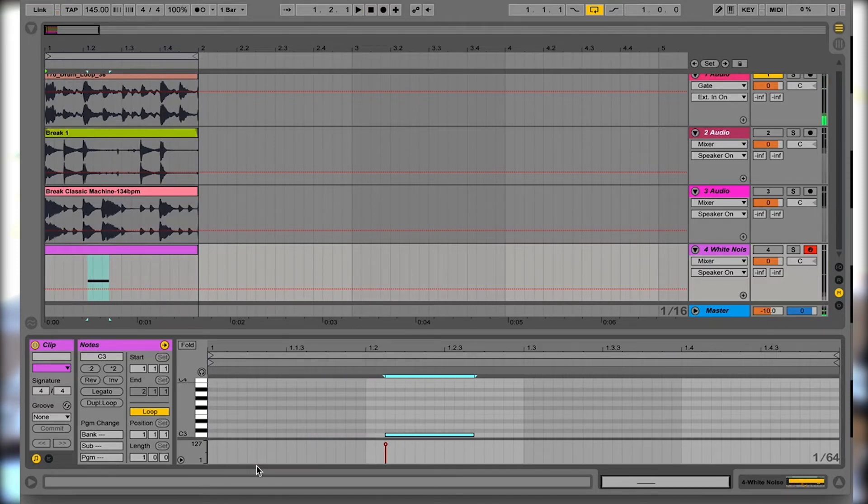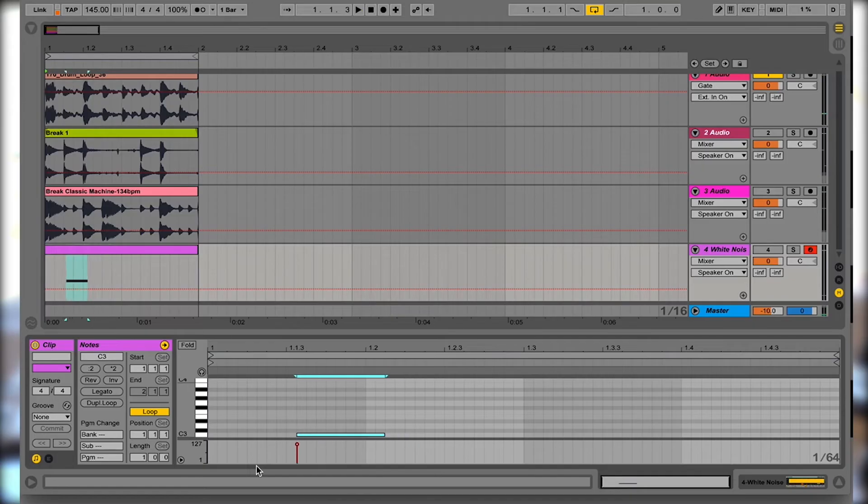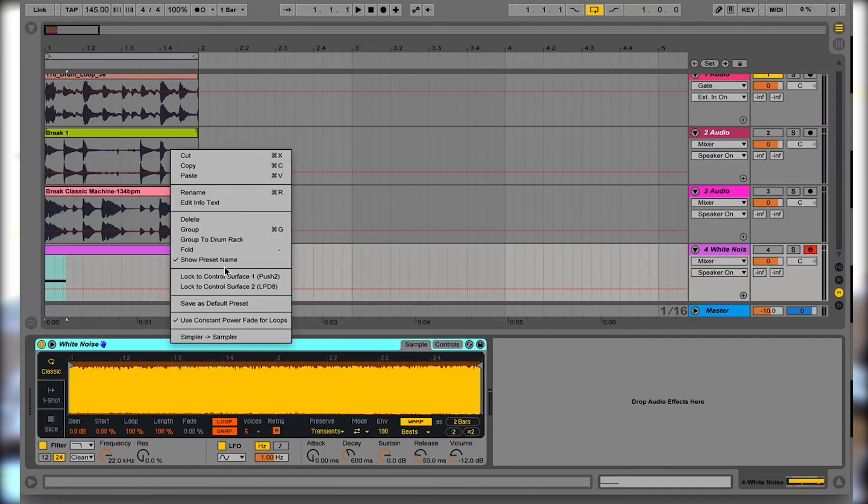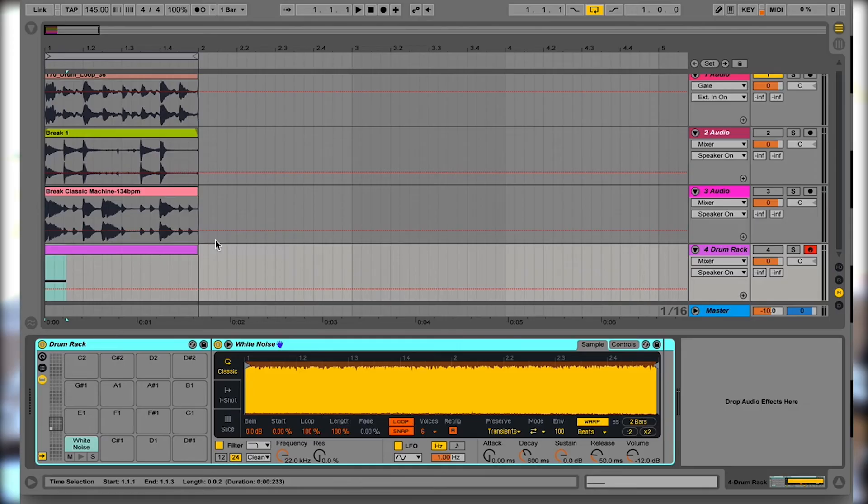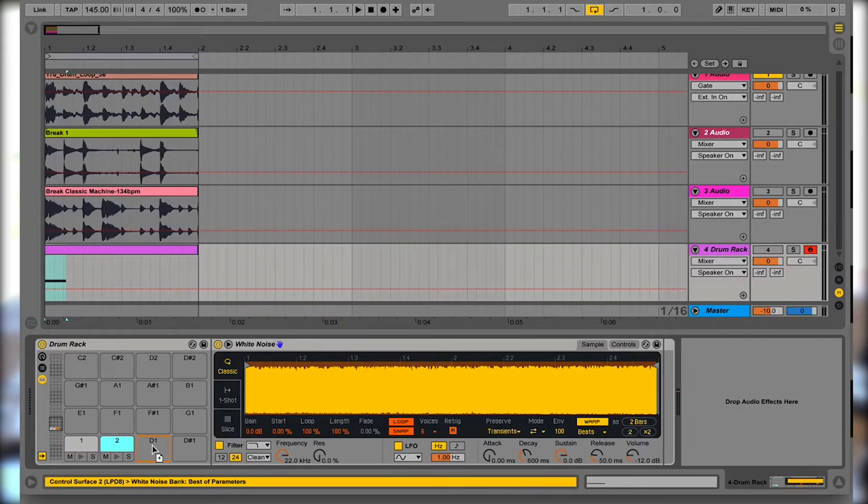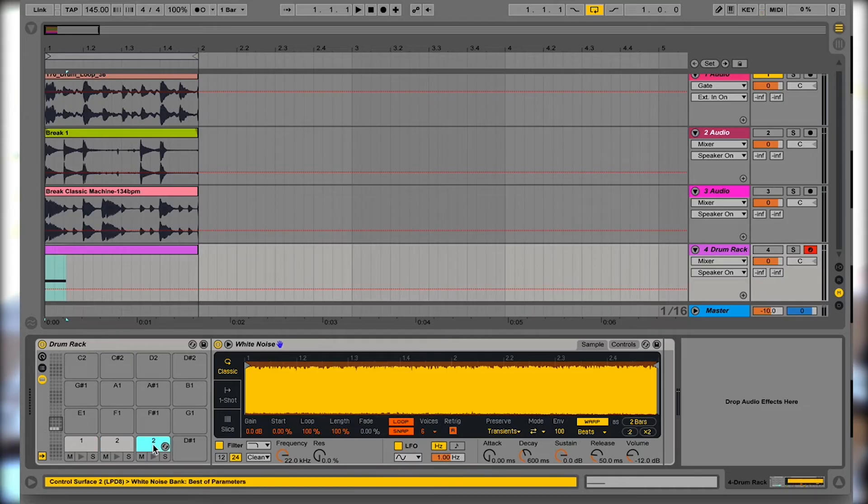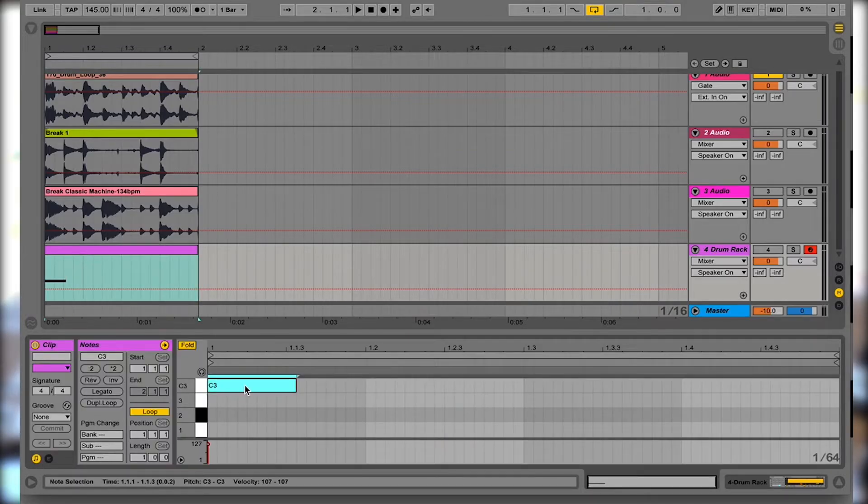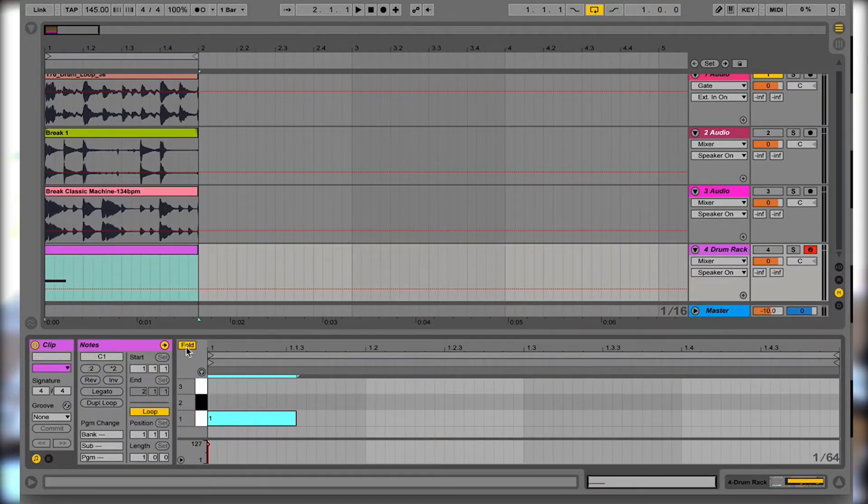All right, so if we take that a step further, I'm going to put this white noise, group it to a drum rack. And so now we have this down here, I can call this one and copy it across, call that one two, and copy this across and that is now three. And so now inside the clip we can see lanes one, two, and three.